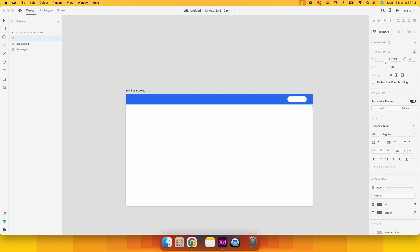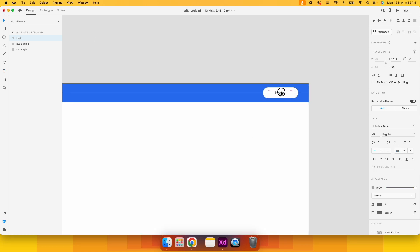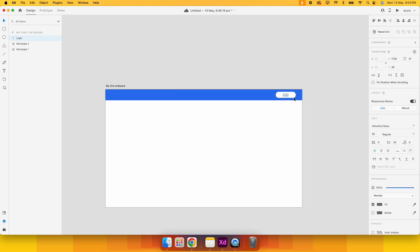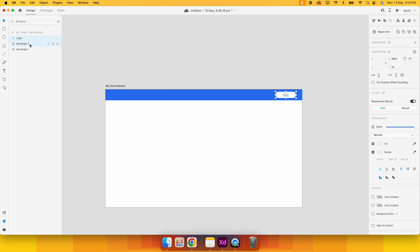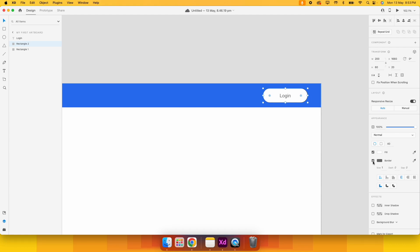Now let's add text to the button. I select the text tool, click on the artboard, and a text layer — indicated by a 'T' — is added, with text properties shown on the right. I type 'Login.' To align the text to the center of the button, I can either drag it visually using the margin guides, or select both layers and use the alignment panel on the right to center them. I also remove the button's border.